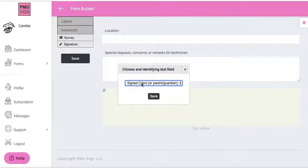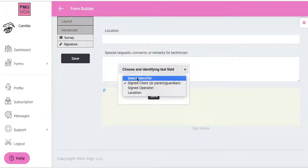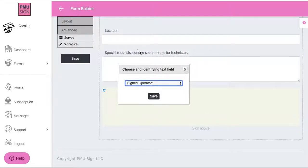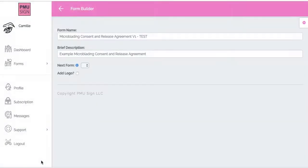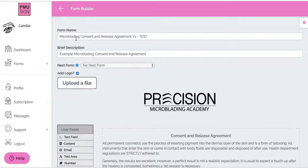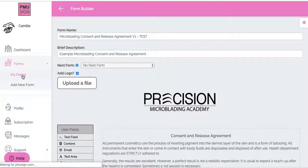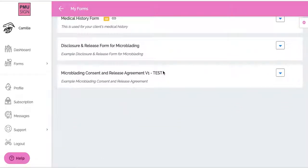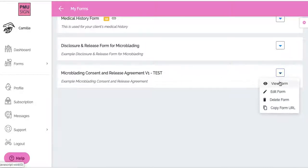Choose an identifying text field — we did another video on this — but this just means it's a text field that your clients' forms are going to be organized by when you click on your completed forms. It will only allow identifiers you have chosen in the form. I'll select 'Sign Operator', which will just be the person that signed it, then click Save. You can see in the bottom left corner it's saving. This form is 'Microblading Consent and Release Agreement Test', so I'm going to go to Forms and then My Forms. Here it is — no submissions yet since it's a brand new form.